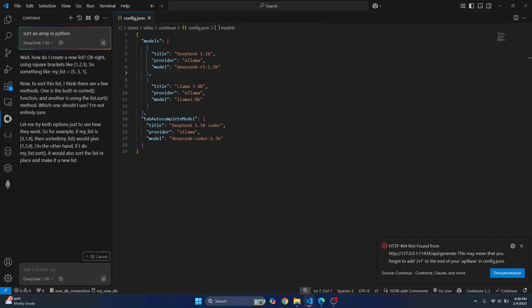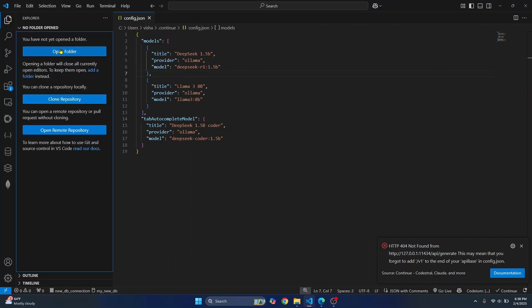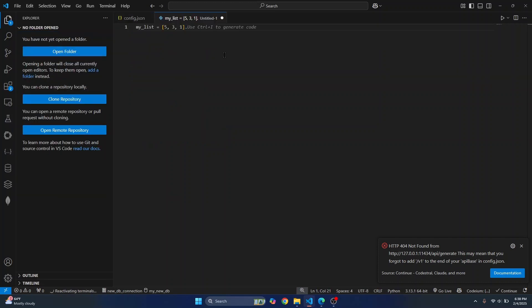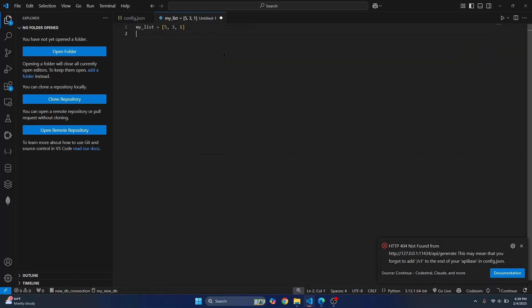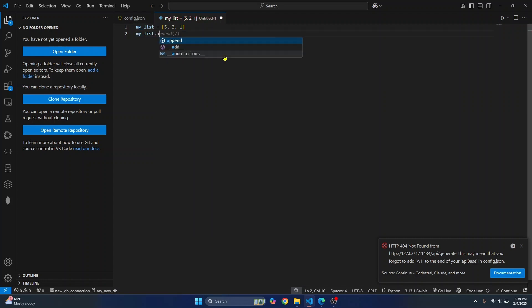So let's just copy this part, right? And let's create a new file. Let's write some code. And here, let's say we want to do myList append and so on. So this append 7 and so on. This is provided by DeepSeek auto-complete.